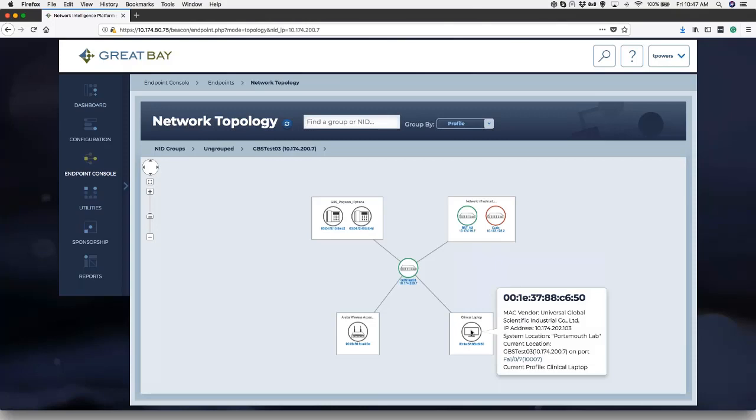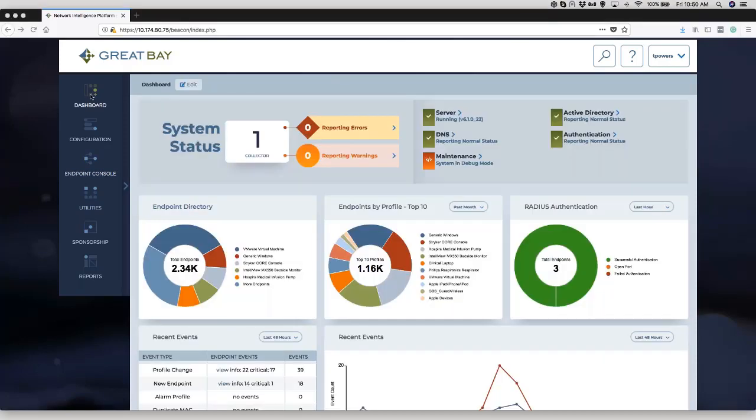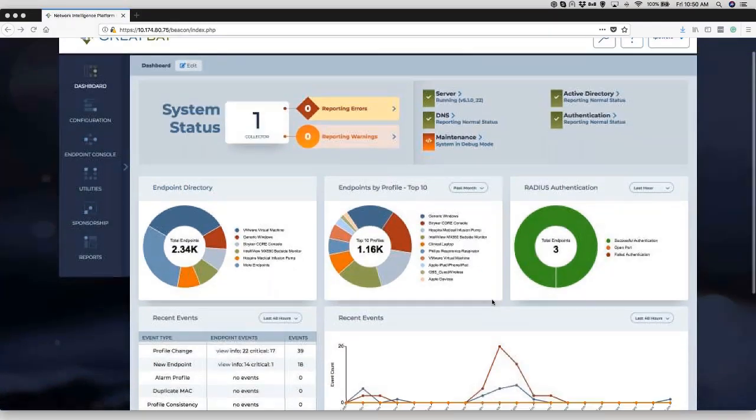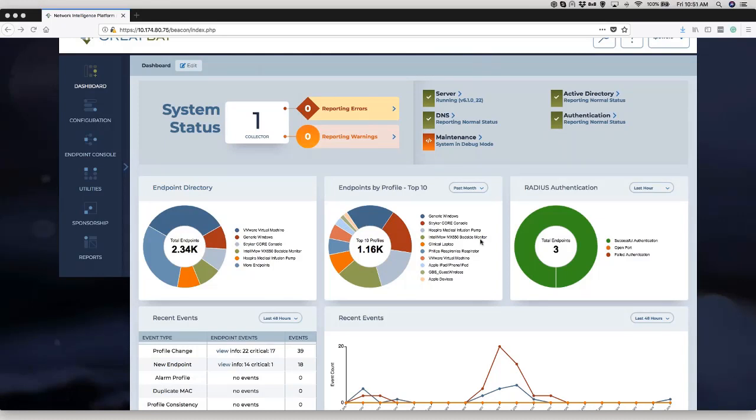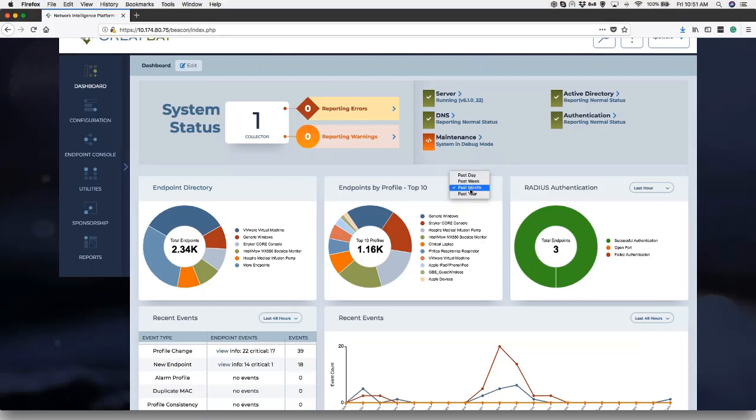So if I jump back to our dashboard and I look at other views, if I look at endpoints by profile top 10, here's one that helps out a lot with things like M&A activity. So I see upticks in different devices as those acquired entities get connected to the infrastructure. So it's important to be able to look at that information in trends.